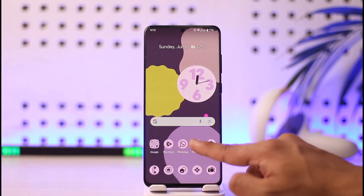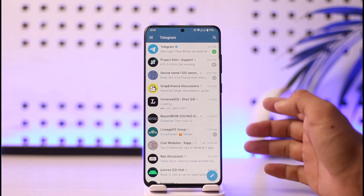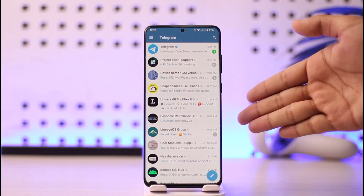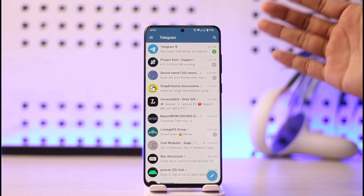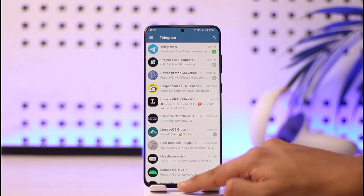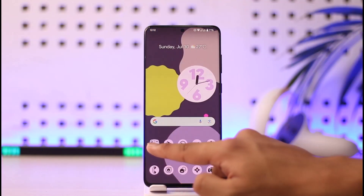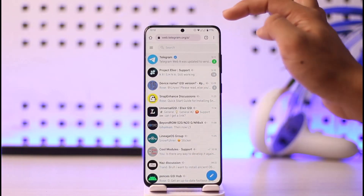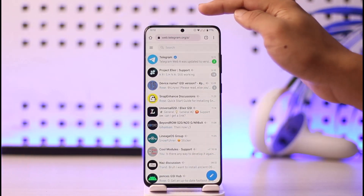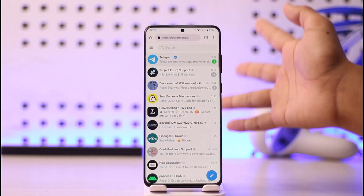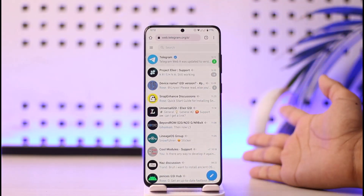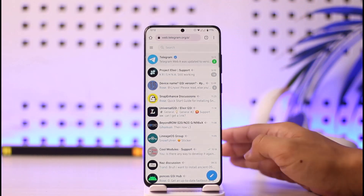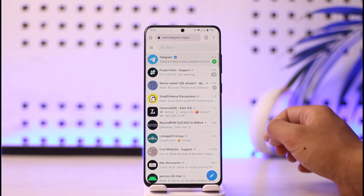If you want to enable sensitive content, you cannot do it from the native Telegram app — you have to log in from your browser. To log in from your browser, just open up your browser and go to web.telegram.org as mentioned in the title. I'll also make sure to drop a direct link down in the description box.